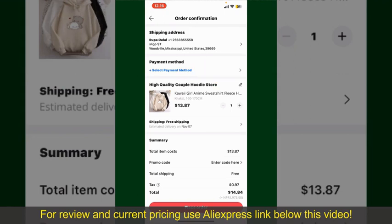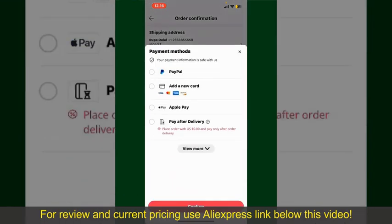Tap on Select Payment Method and choose your desired payment method. You can select PayPal, add a new credit or debit card, select Apple Pay for your purchase, or simply pay for the product after delivery. In my case, I'm going to choose the Add a New Card option.